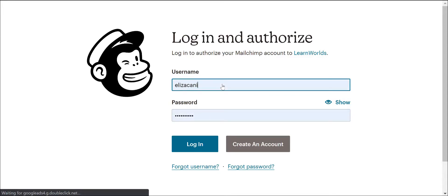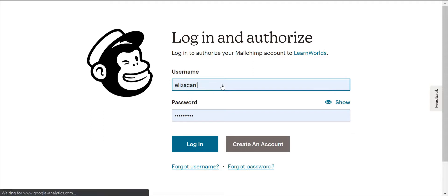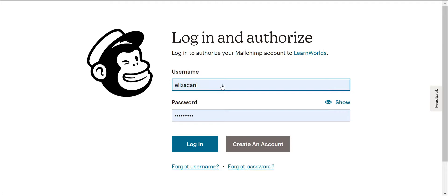If you already have a MailChimp account, enter your login details using the username and password and click on the Login button. Alternatively, click on Create an Account to easily create a MailChimp account and continue with the integration process.